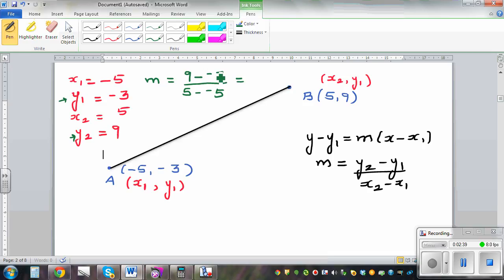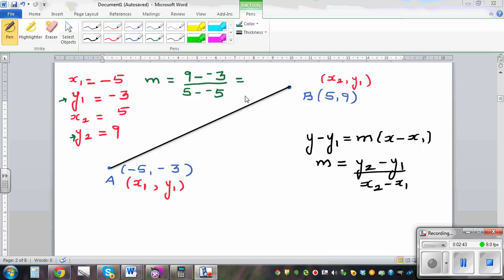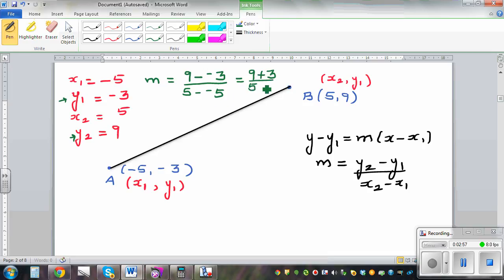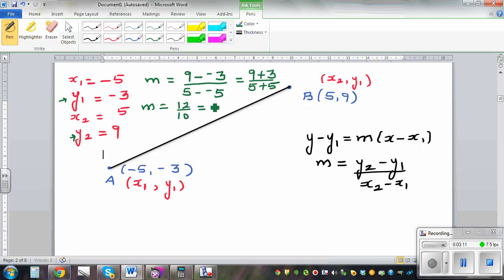So 9 take away negative 3 — two negatives make a positive — is the same as 9 plus 3. And two negatives make a positive, so 5 plus 5. So m is 12 over 10, which is 1.2. The gradient of this line is 1.2.